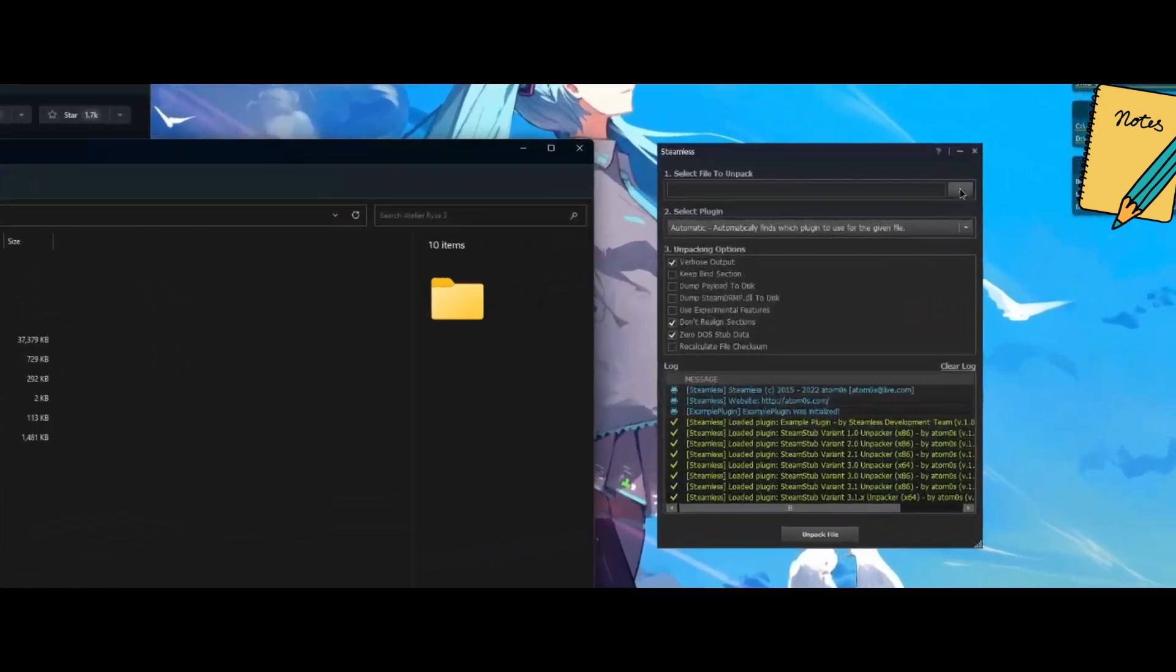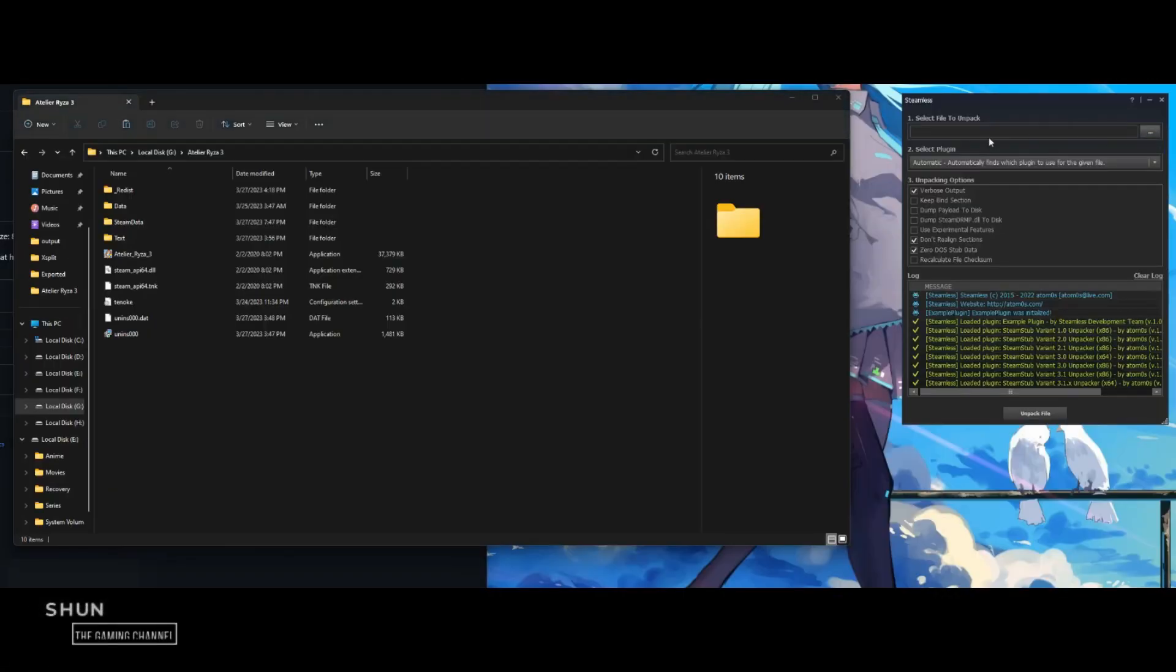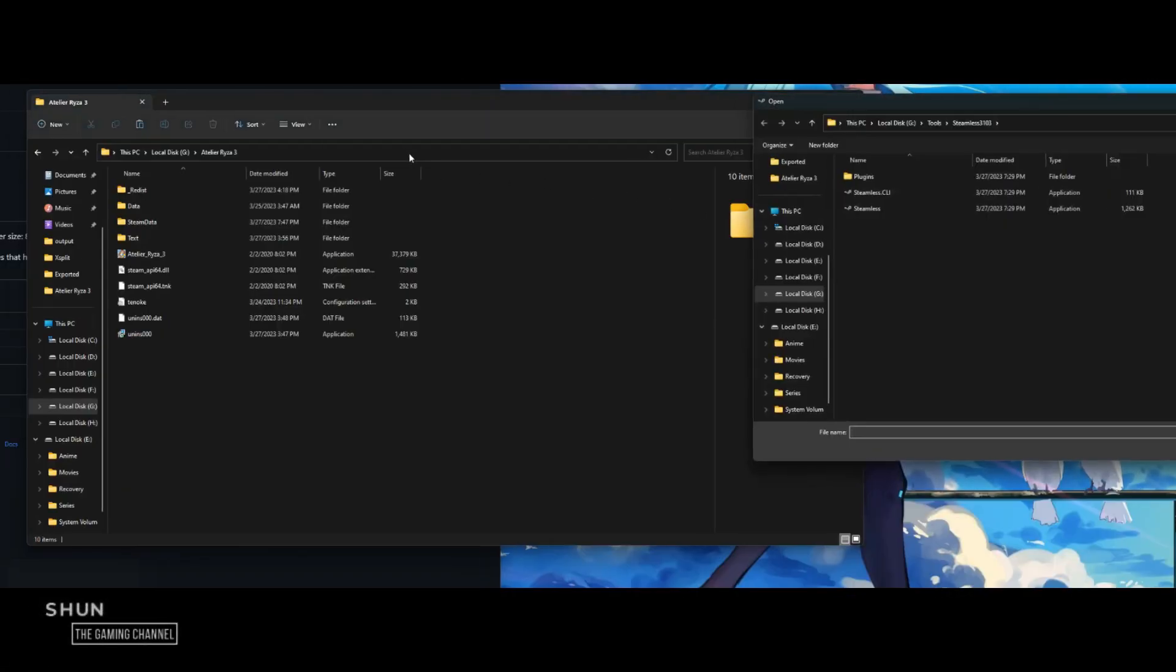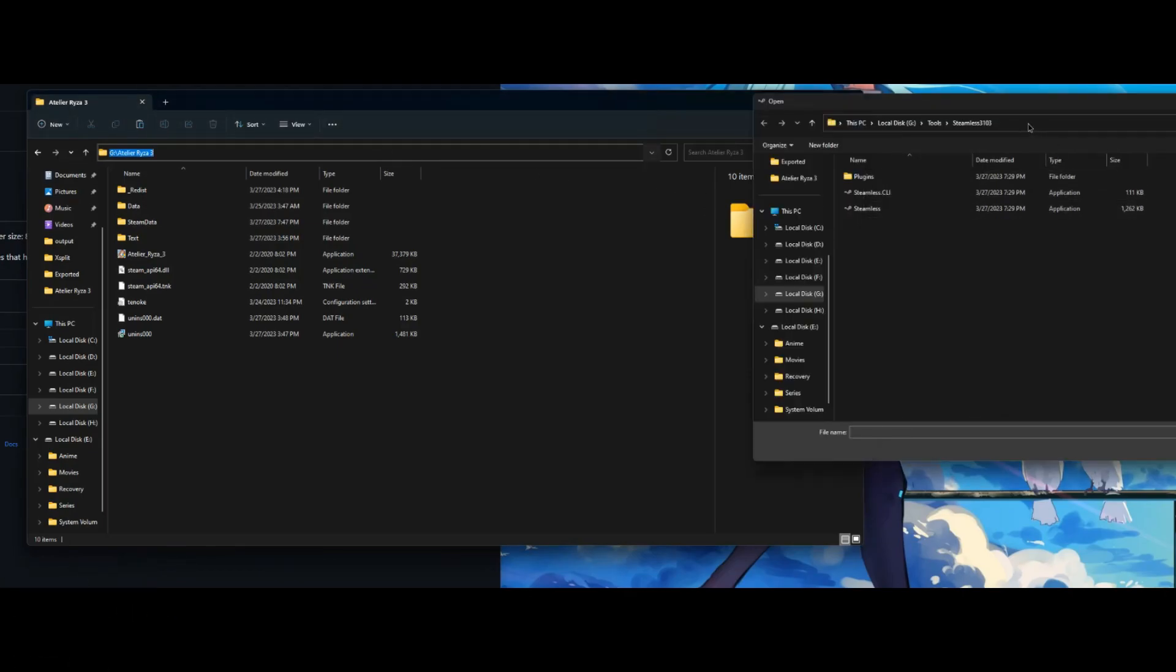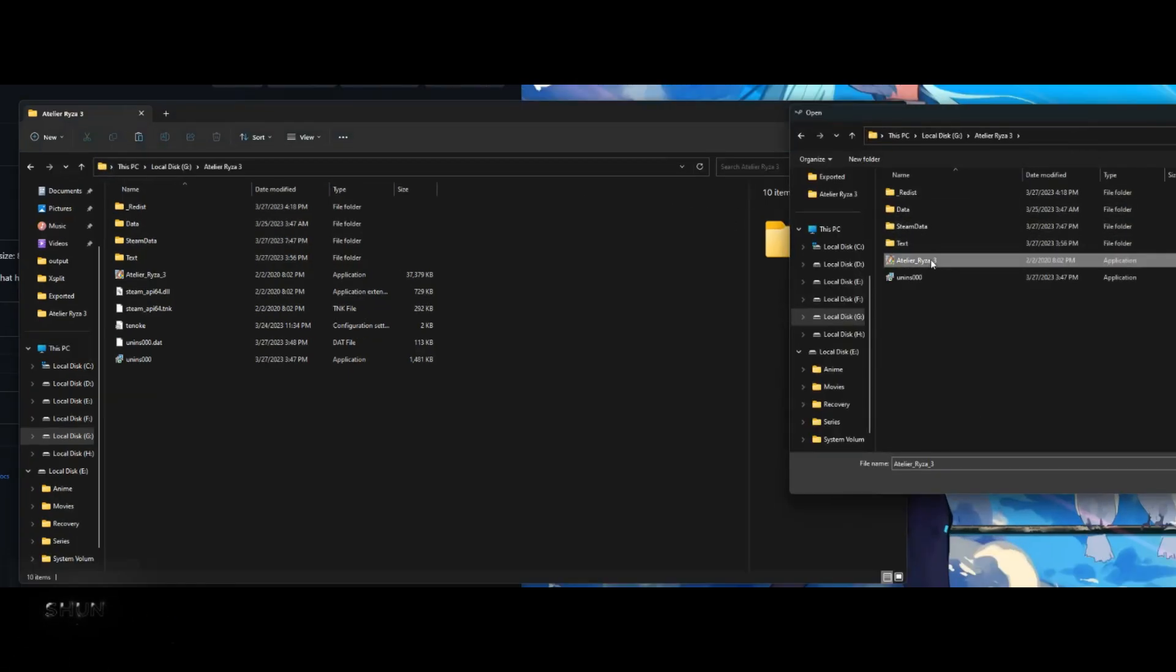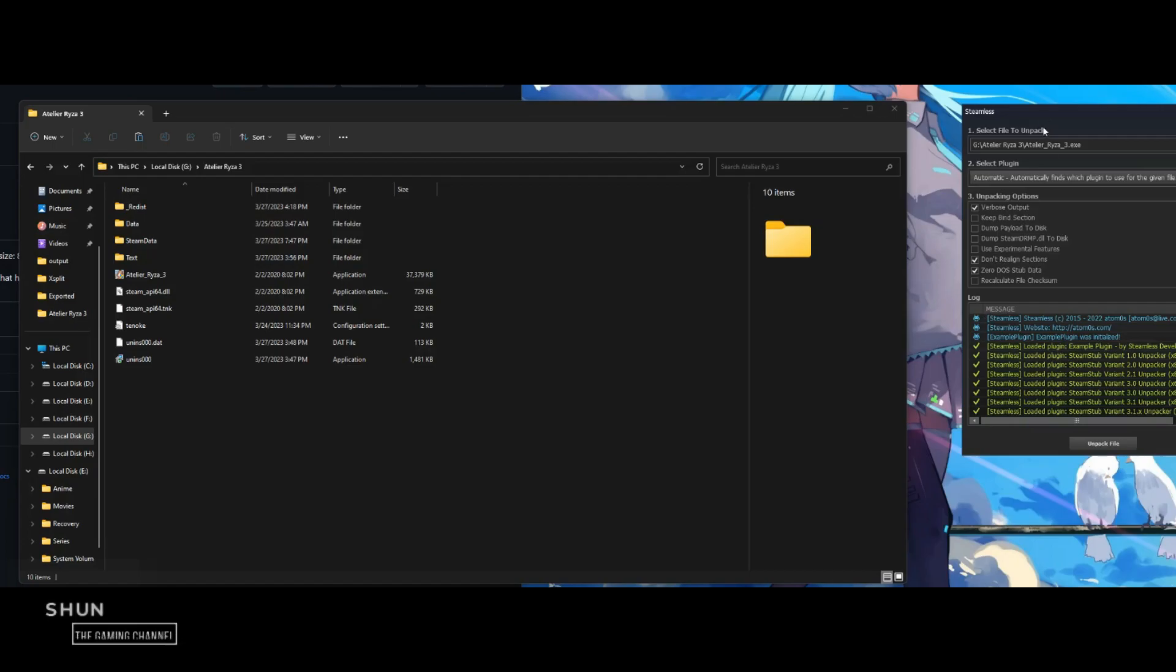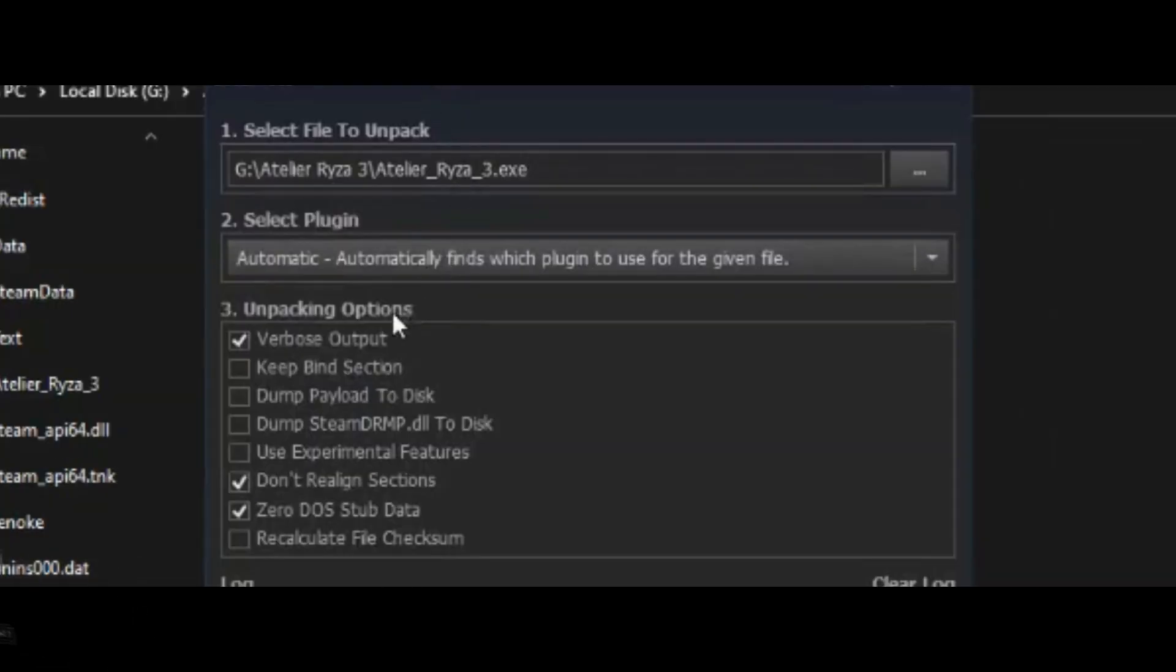Once Steamless is opened, at the top of the application you will see "Select file to unpack." Click the three dots at the right side of it and go to the installation folder of Atelier Ryza 3. Mine is at G:\Atelier Ryza 3.